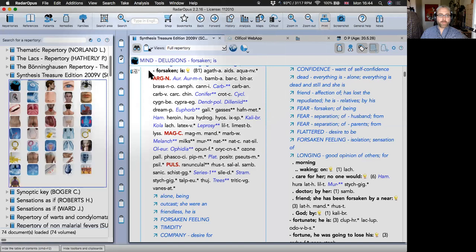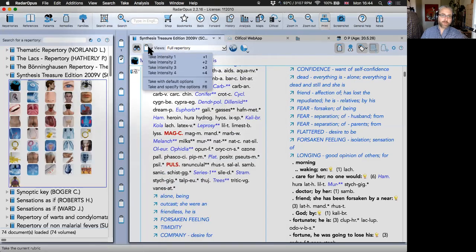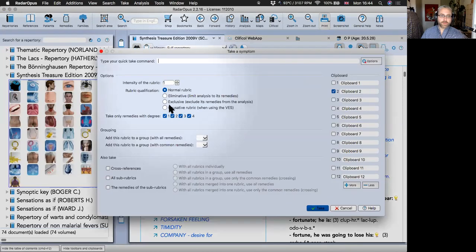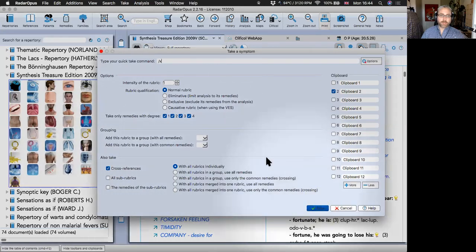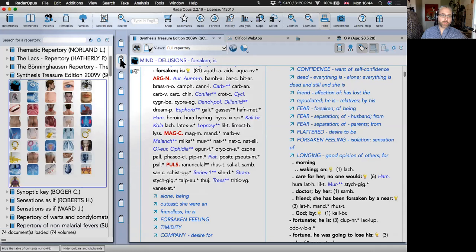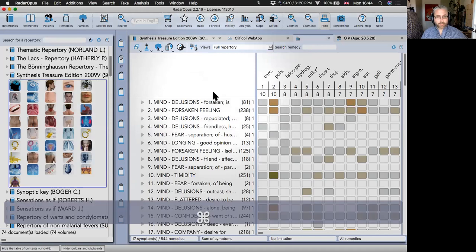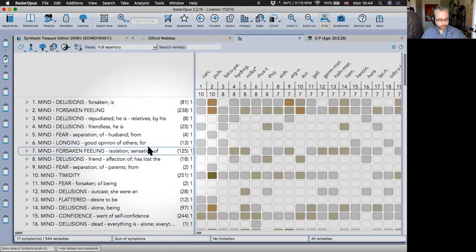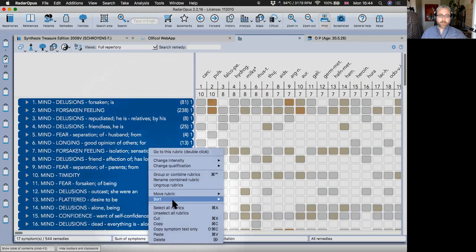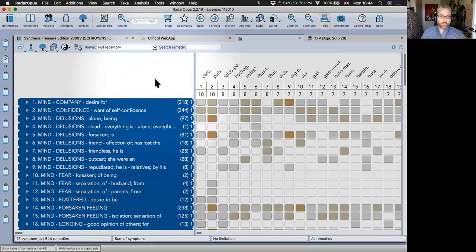If you want to study a quality across the whole repertory — instead of just dragging one rubric — use the little Take button, click the pointy arrow next to it, say 'Take and specify options,' then take all the cross-references together. They'll go into the selected clipboard, giving you a nice collection of everything to do with, say, the feeling of being forsaken.